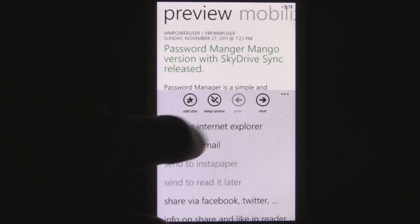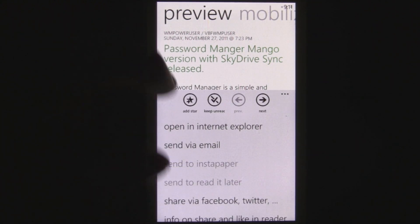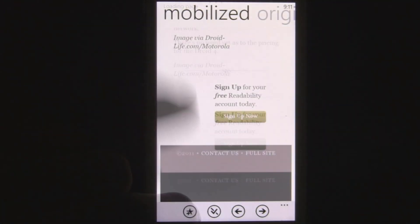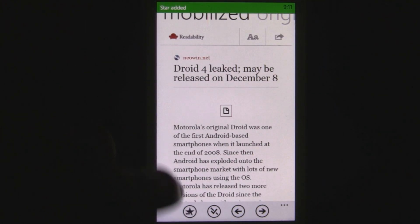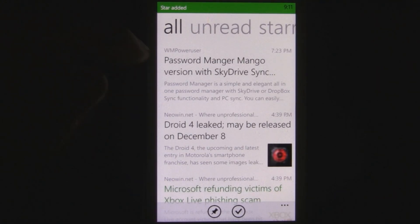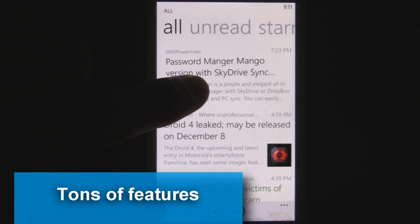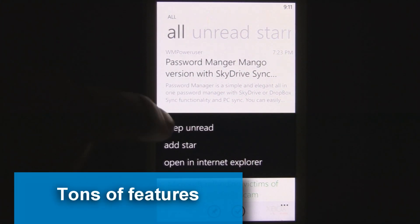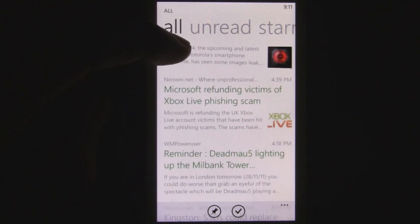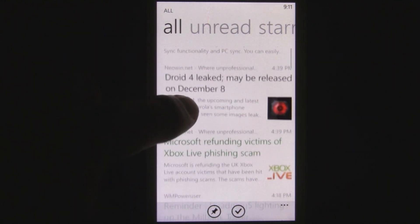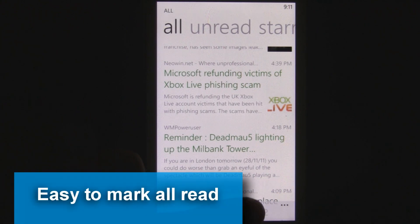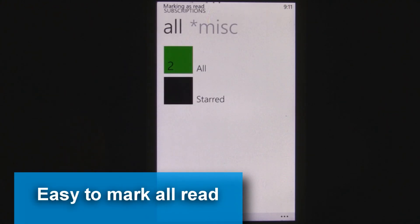You can also mark items as keep unread and instantly go to the next item. Overall it's a really nice interface and easy to use. It has all the features you could want, like adding favorites, marking items as unread, opening in Internet Explorer, and you can instantly mark everything as read just by tapping the check mark.